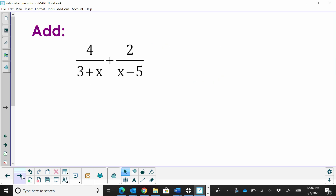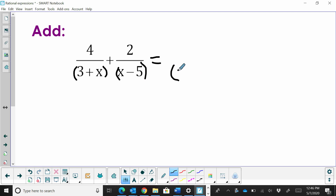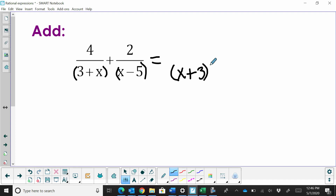Let's talk about adding first. If you want to add these two rational expressions, you need to get a common denominator. The first thing we want to do is look at our two binomials — I like to group them. So I need to represent each binomial in the denominator. I'm going to bring over my x plus 3, putting the variable first, and then x minus 5. I need to have both of those represented in my denominator.